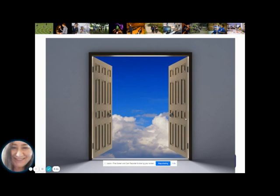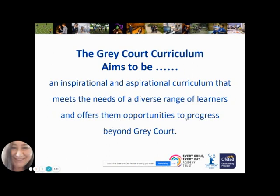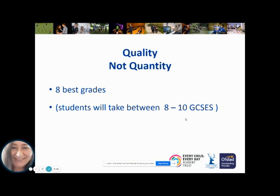Our curriculum is put together with the intention of keeping doors open. We know that children develop and mature at different rates and that their interests will change as they get older. So we need to make sure our curriculum is aspirational, meets the needs of a number of different learners, and ensures choices are available later on in life. Our curriculum intent is an inspirational and aspirational curriculum that meets the needs of a diverse range of learners and offers them opportunities to progress beyond Grey Court. The key thing to understand is that this is about quality and not quantity — what is important is that students get eight top grades.